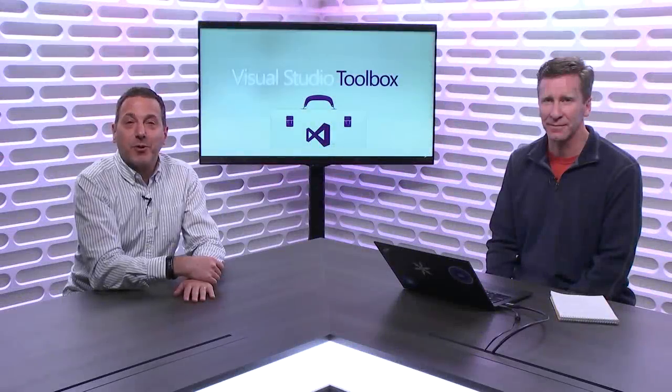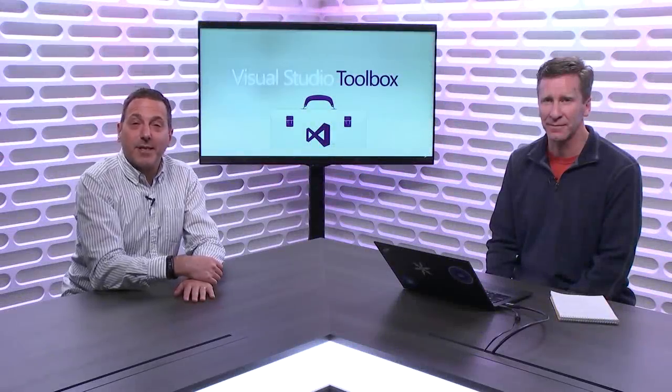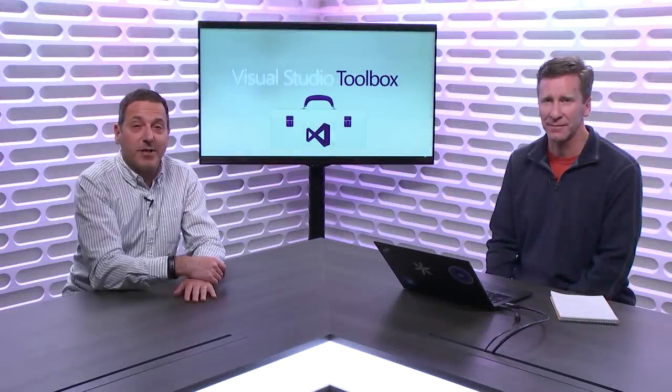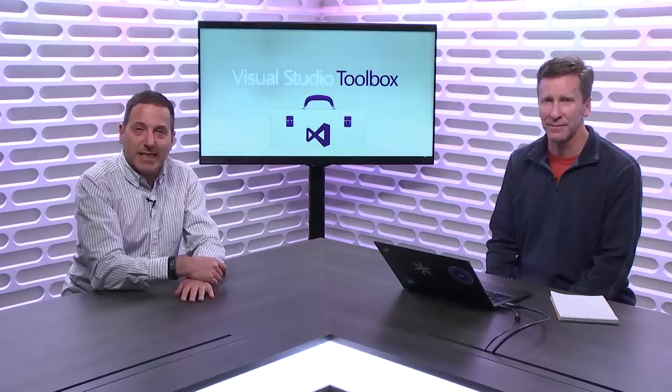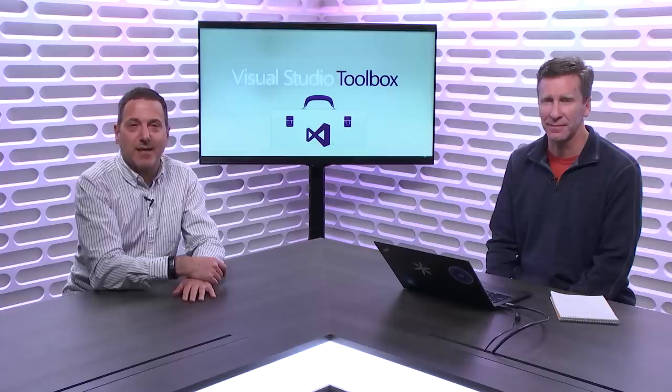On today's Toolbox, we're going to show you how you can take advantage of the latest Windows 10 features in your existing desktop apps.